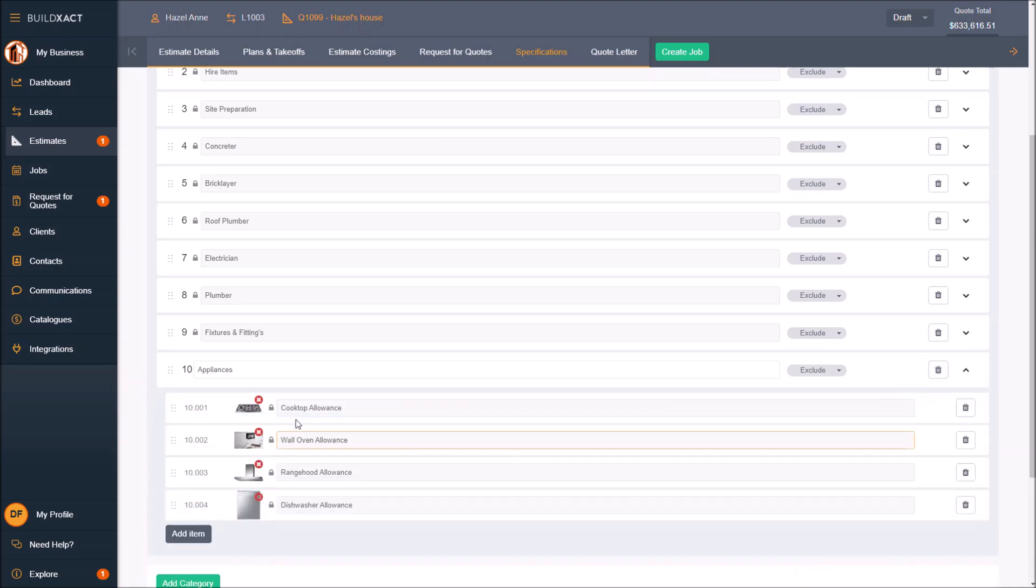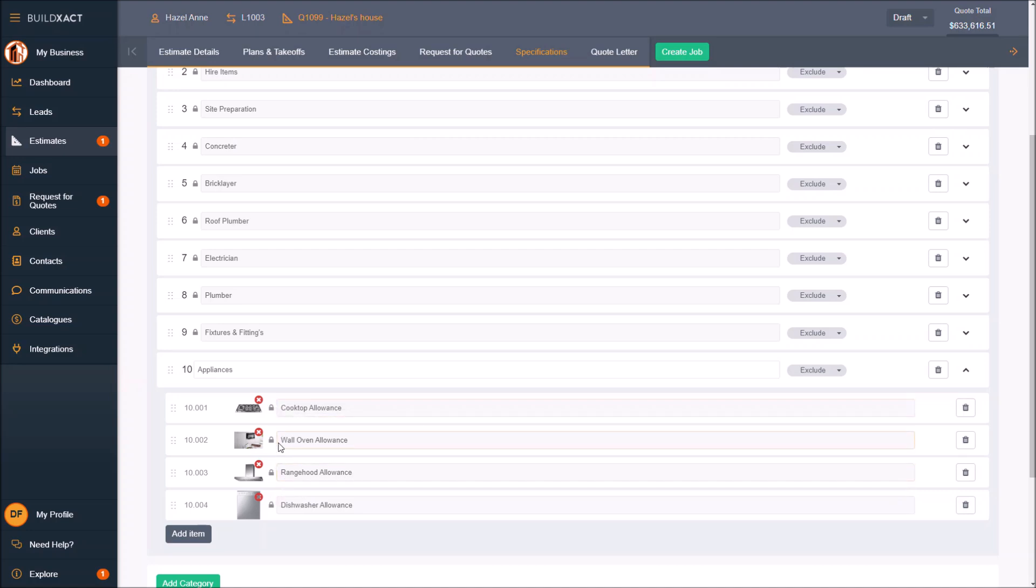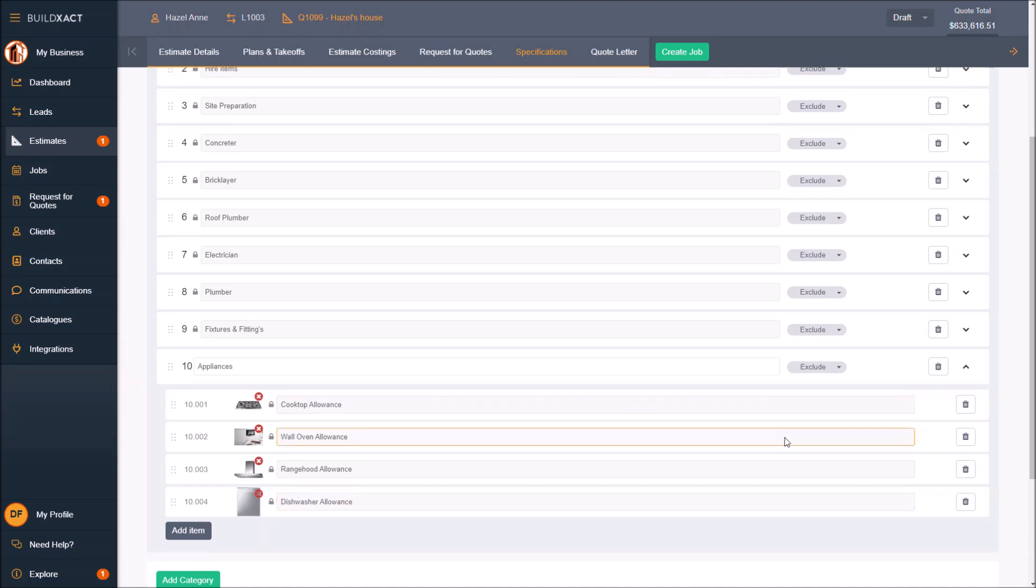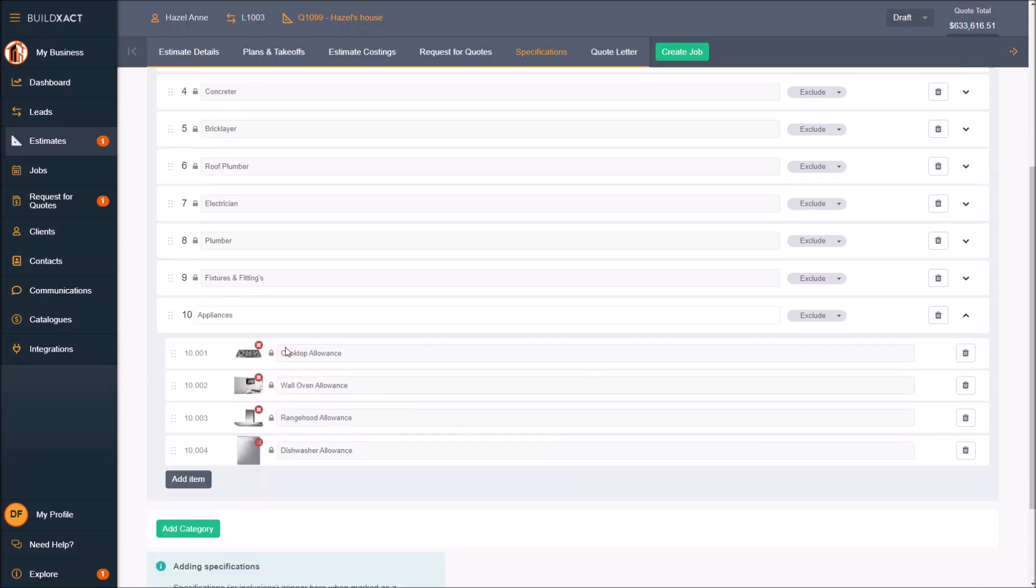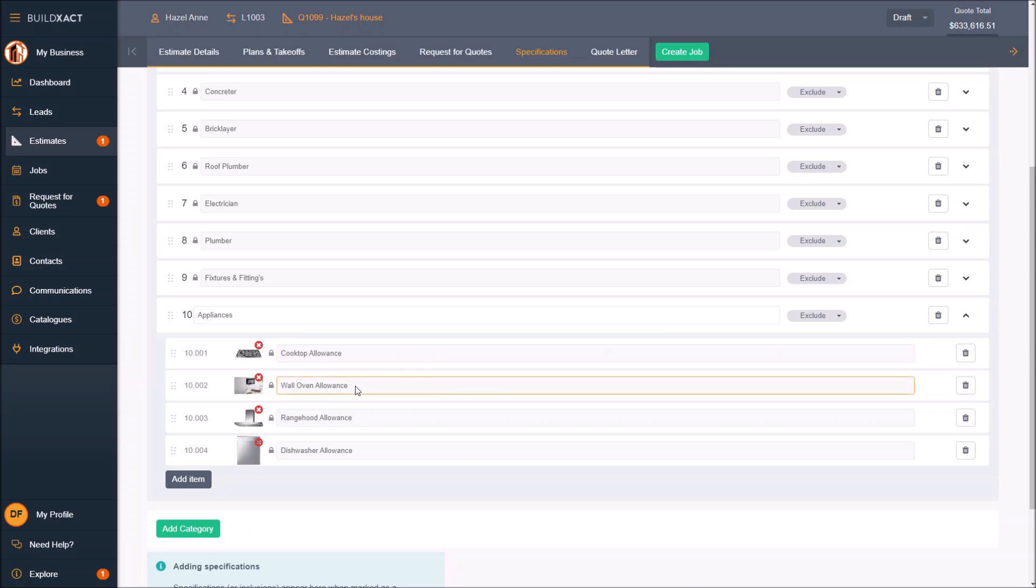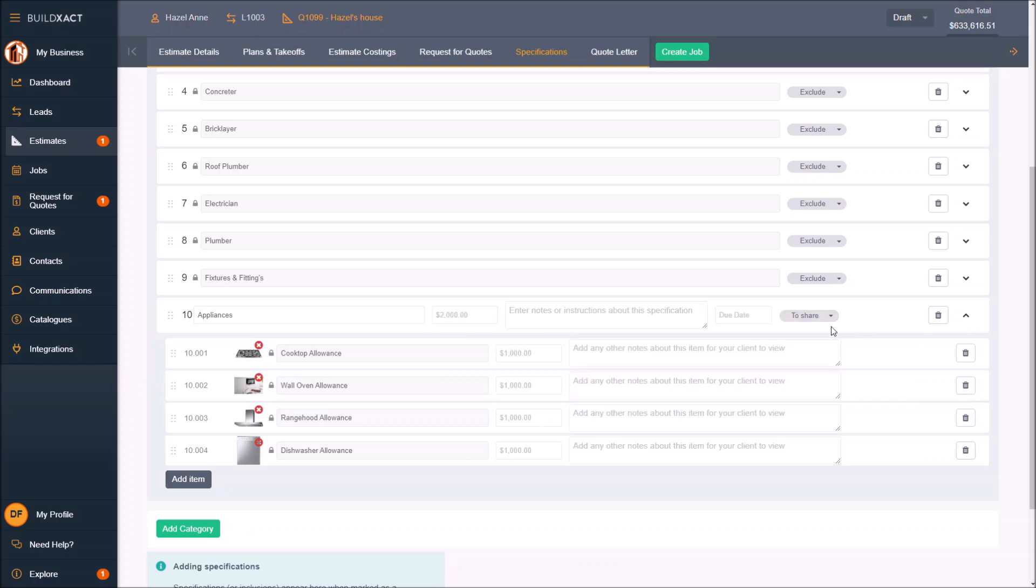That's going to bring items through like this and pull, say, all my appliances into one category for the sake of presenting that on my quote. Where I want to get the client to choose on a cooktop or choose on an oven, I personally don't turn this category into a selections category. The choice to do that or not is made via this exclude or share option, where as soon as I say to share, it treats this whole category as a selections category.